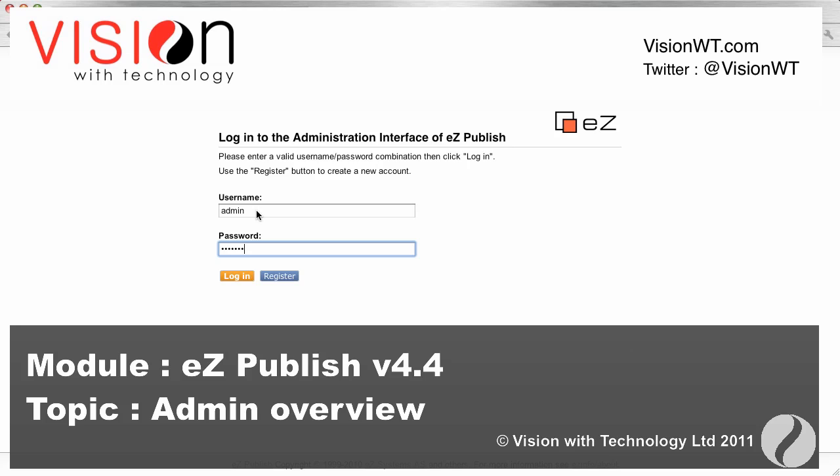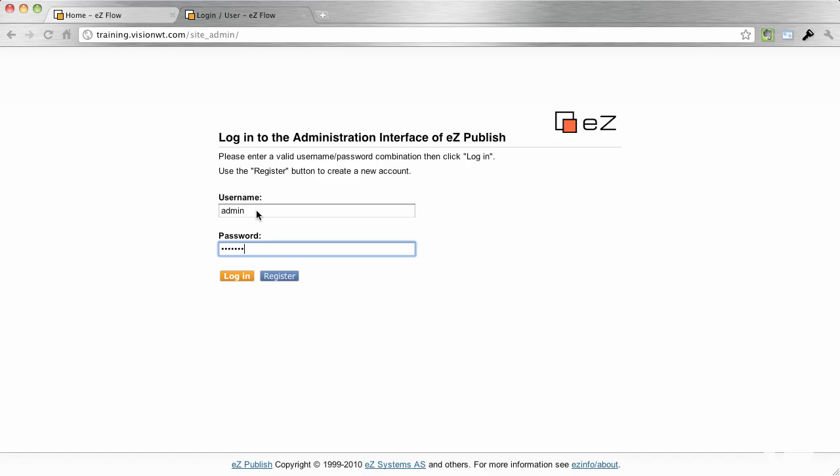Welcome to Vision Screencasts. This is the EasyPublish version 4.4 Administration Overview. Before we're able to get into the Administration Overview, you're going to be faced with this type of screen.